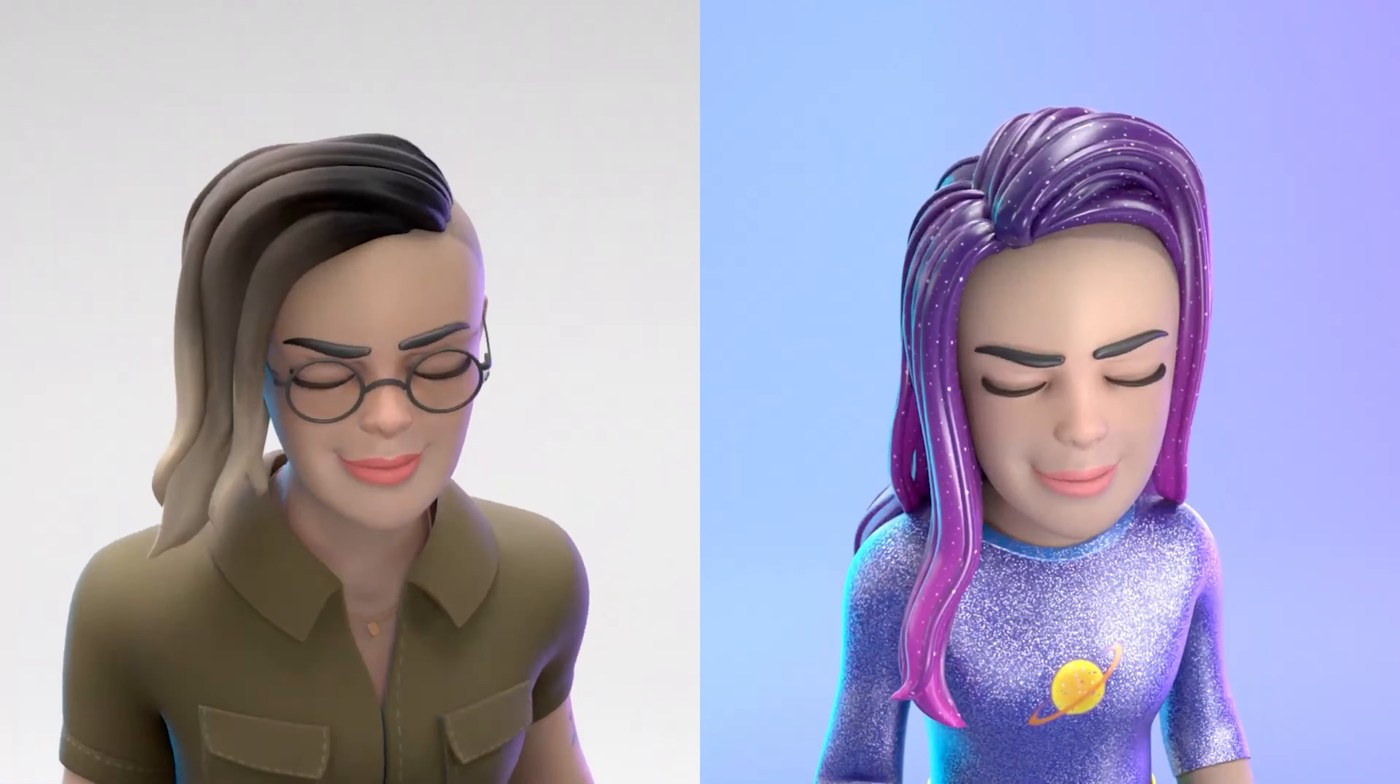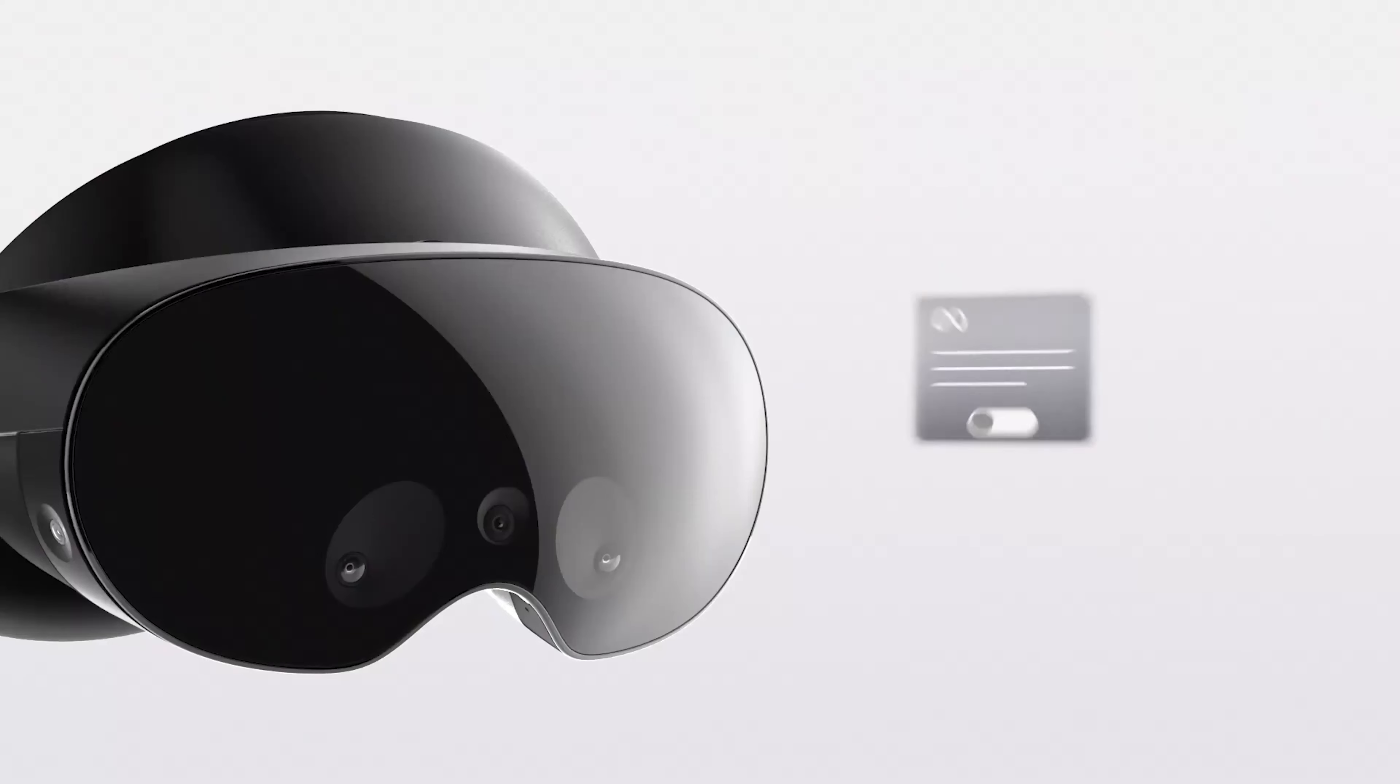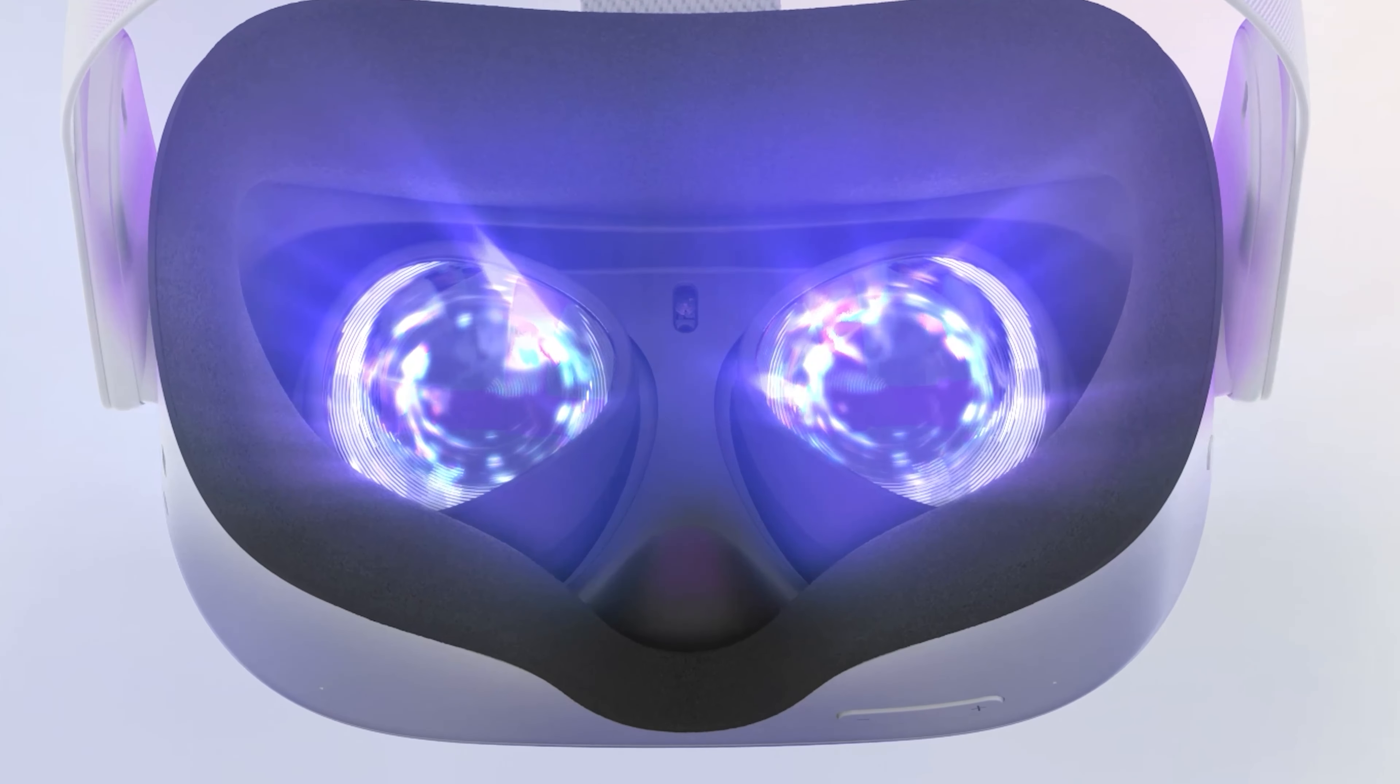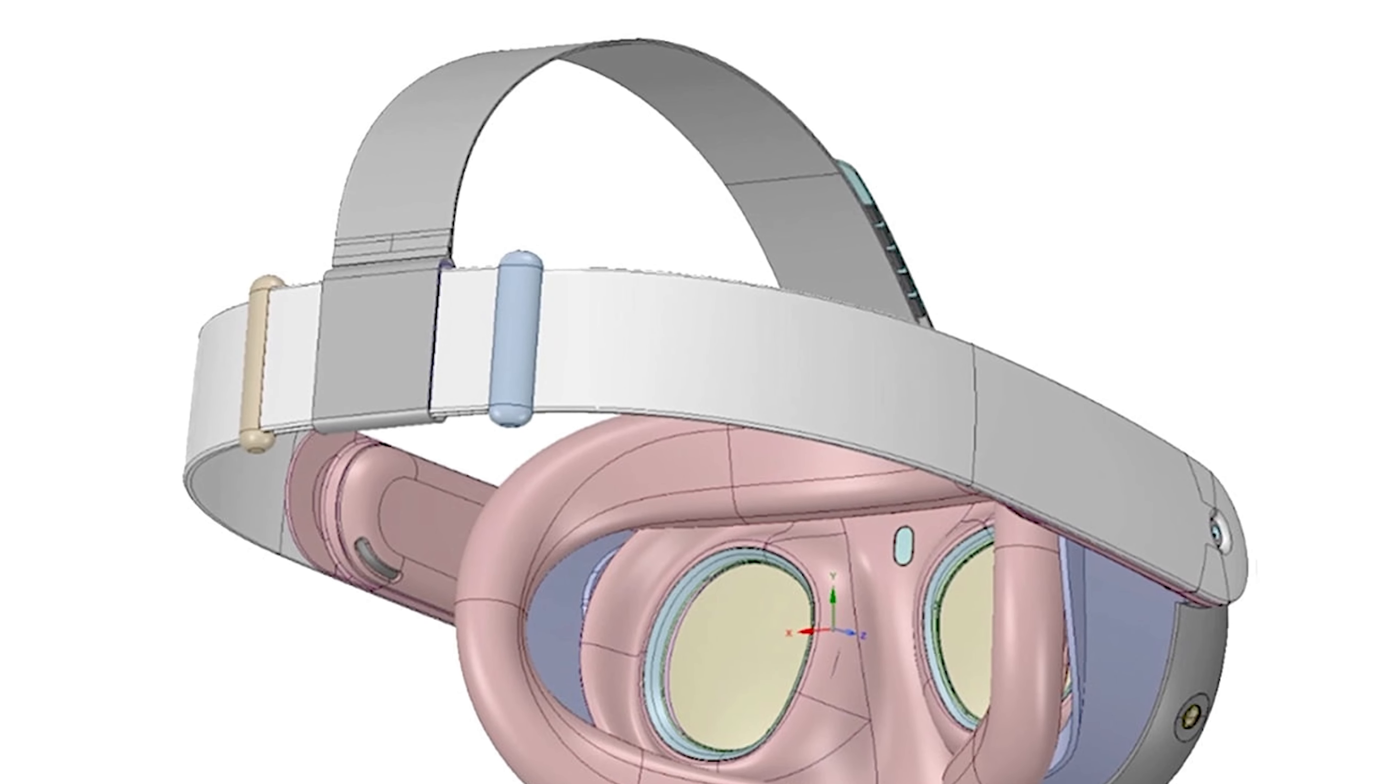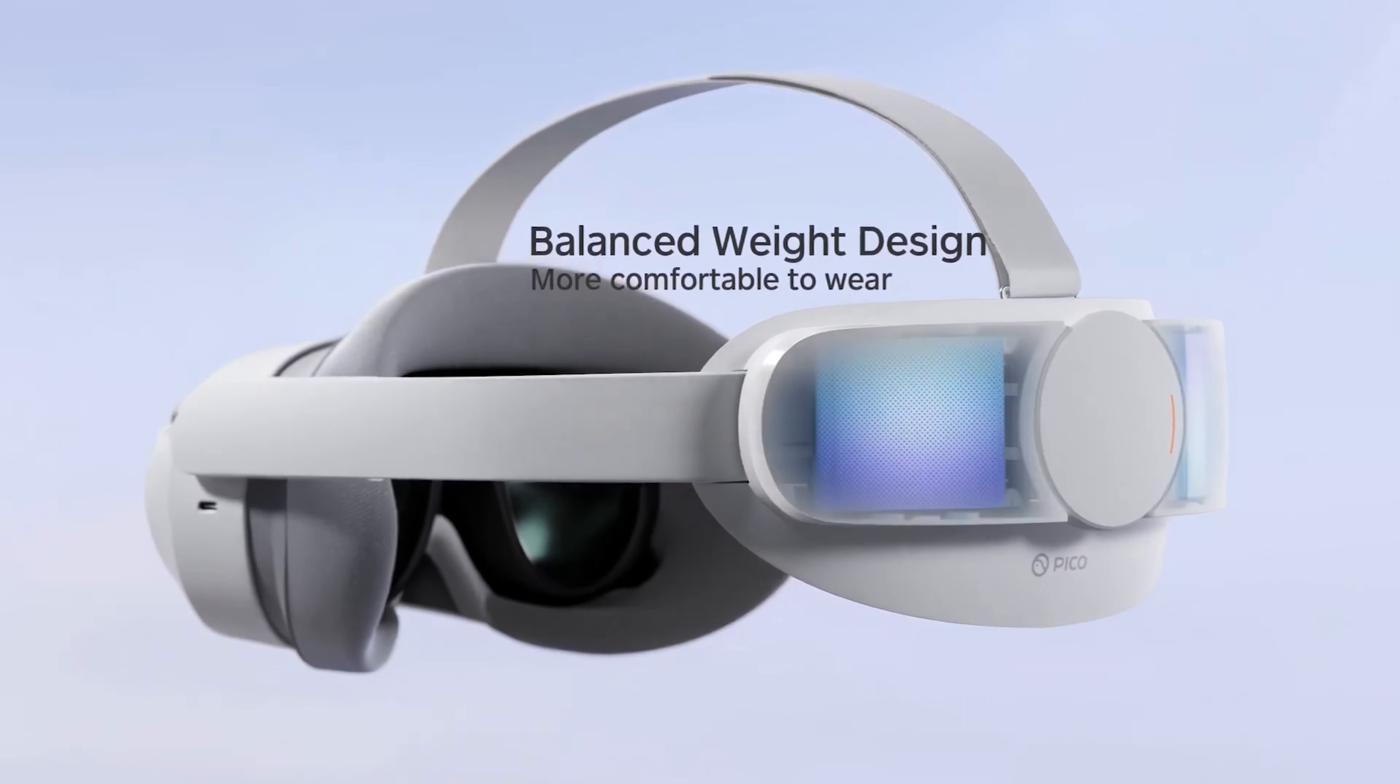Face and eye tracking will be absent from the Quest 3, which is the last piece of information I'll provide regarding the device. Some will be dissatisfied, but this is an essential cost-cutting measure. The design of the strap is also problematic, in my opinion. Having the battery in the rear is a night and day difference, and both the Quest Pro and the Pico 4 excel at this.